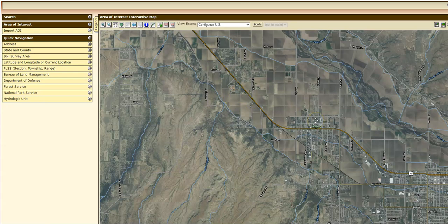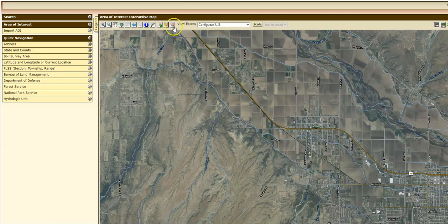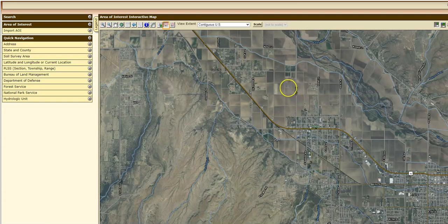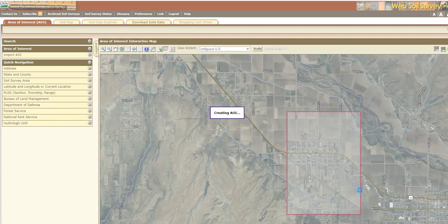In this video we're going to define our area of interest. You can see the area of interest interactive map on the Web Soil Survey. All you've got to do is use one of these two icons. If you just want a square, this one works great. If you're going to use some other polygon, you can use this one. I'm going to use the square and outline the town of Thatcher, Arizona.